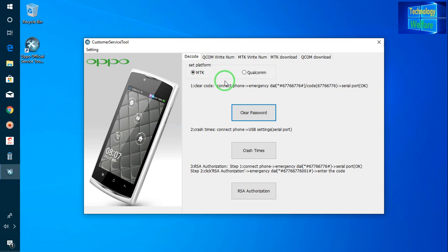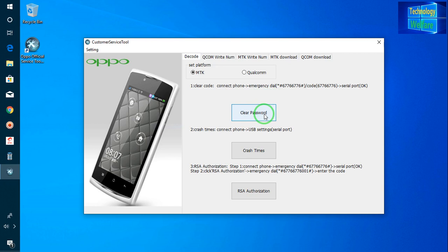Just connect your device via data cable to your OPPO device and then come to 'Clear Code' here. If it has been locked — whatever it is, a screen pattern, a password, any kind of password that has been locked on your OPPO device — it can be cleared easily by clicking 'Clear Password' here. But before clicking, you need to connect your phone first.